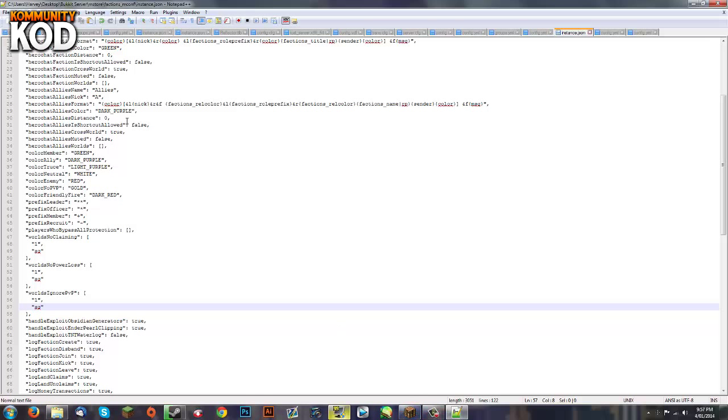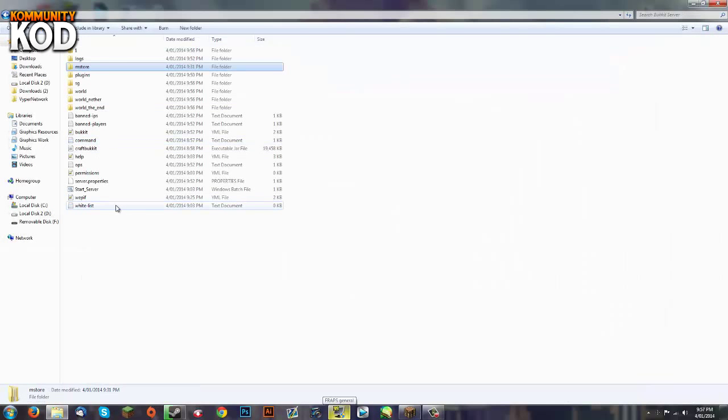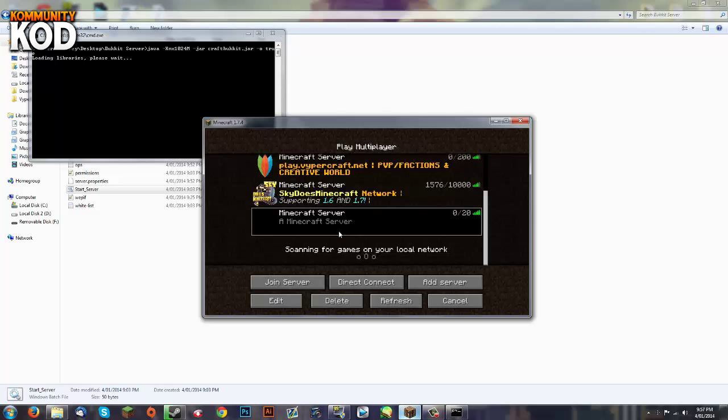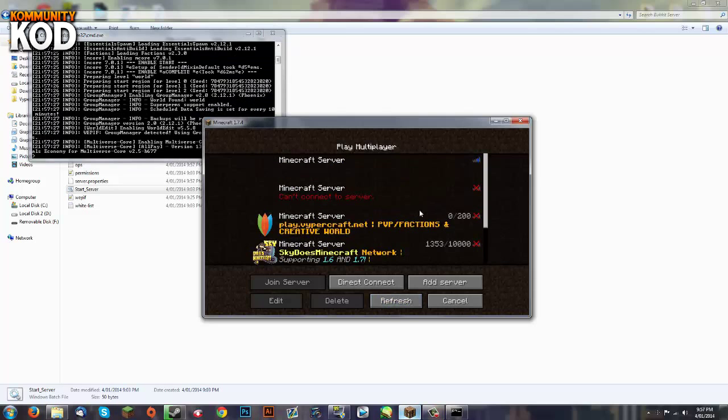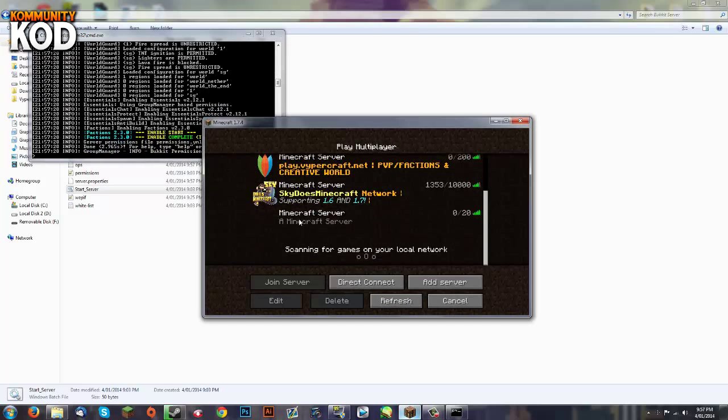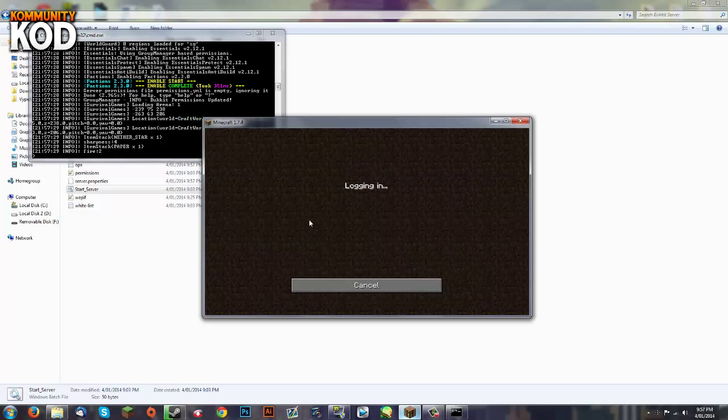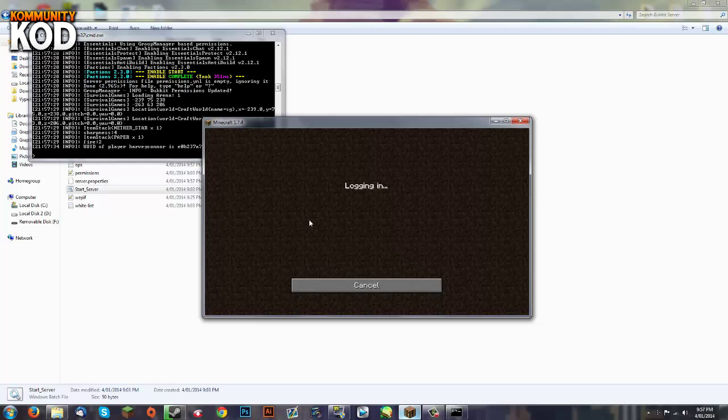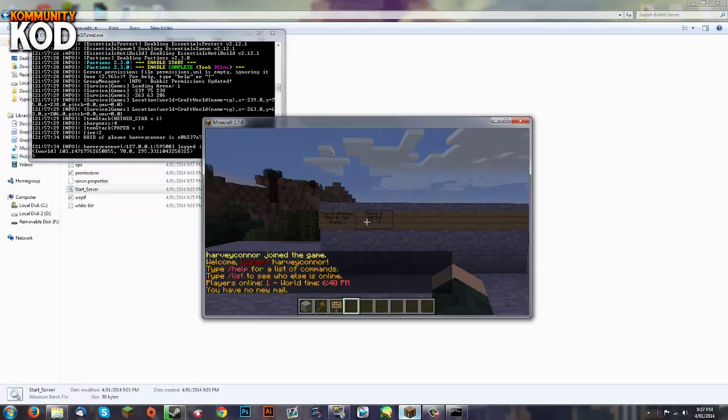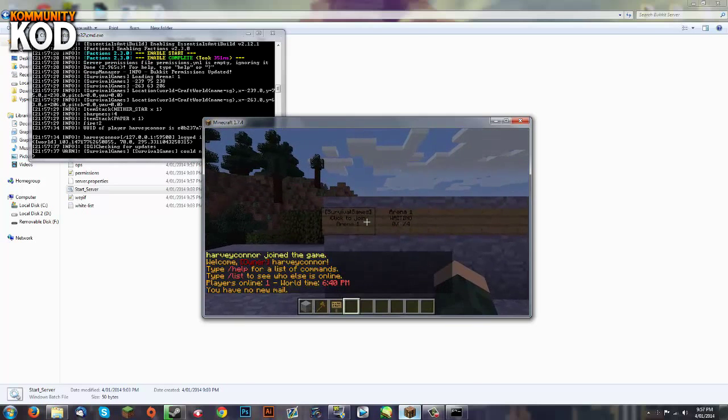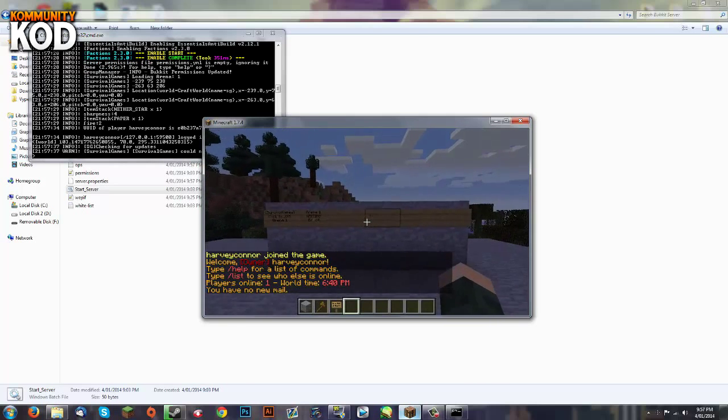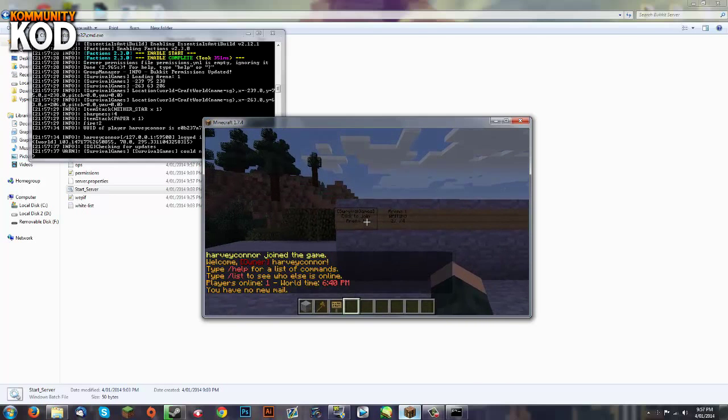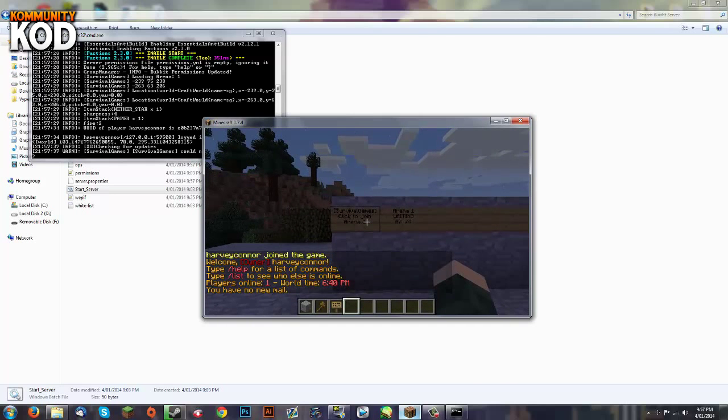Now when I close that and start up the server. Just let it load up and launch Minecraft again. Or if you had to minimize you can join back. Just join back and now you won't be able to claim in those arenas or you will be able to hit your teammates.